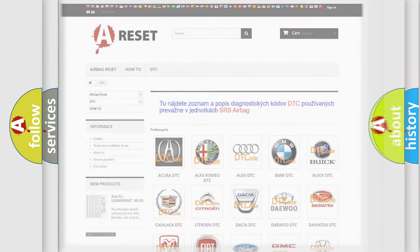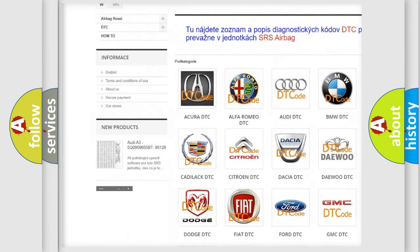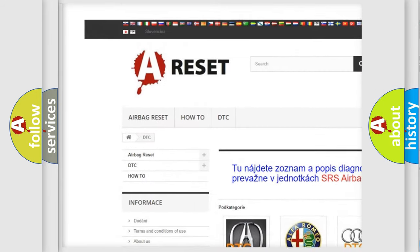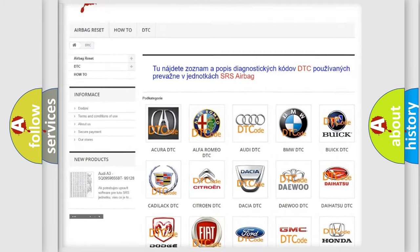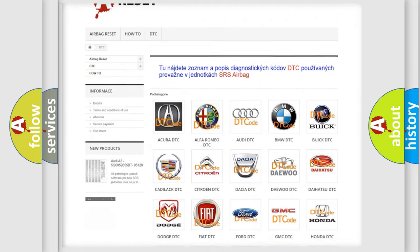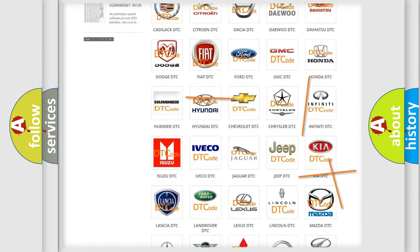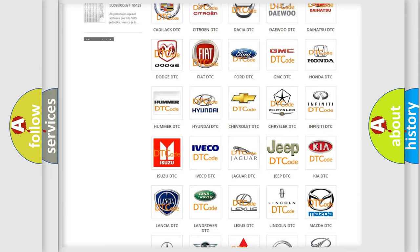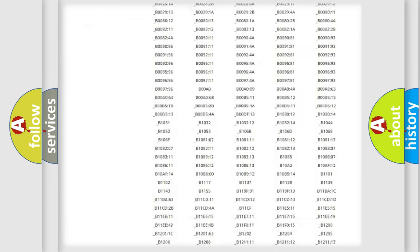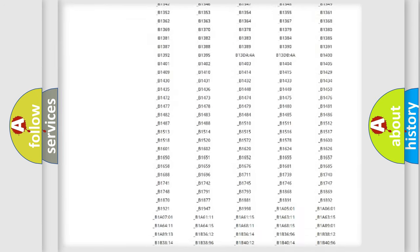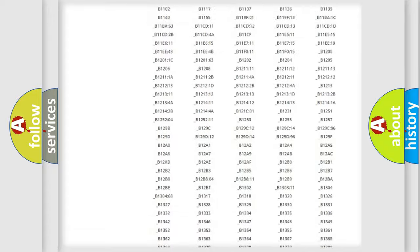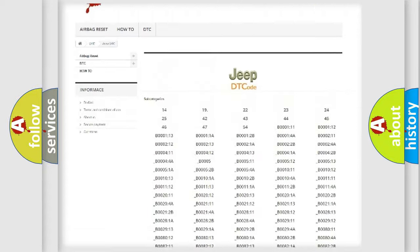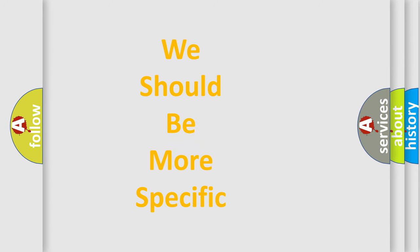Our website airbagreset.sk produces useful videos for you. You do not have to go through the OBD2 protocol anymore to know how to troubleshoot any car breakdown. You will find all the diagnostic codes that can be diagnosed in Jeep vehicles, and also many other useful things. The following demonstration will help you look into the world of software for car control units.